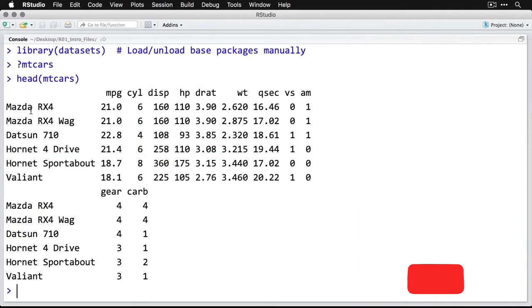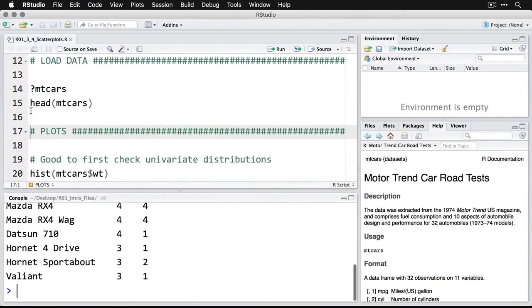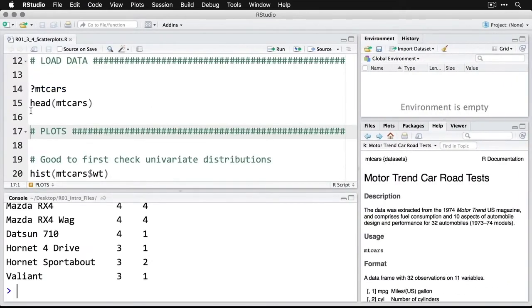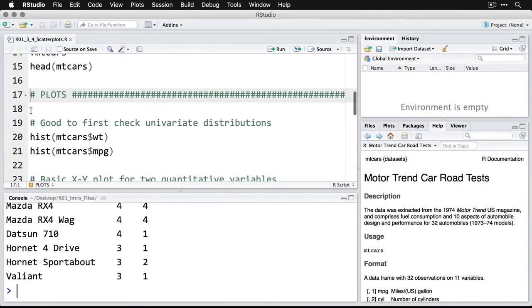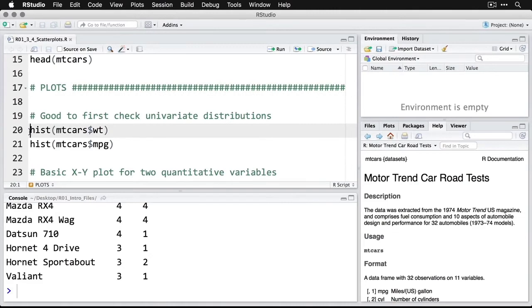I'll zoom in on that. And again, we have miles per gallon, cylinders, so on and so forth. Now, anytime you're going to do an association, it's a really good idea to look at the univariate or one variable at a time distributions as well. We're going to look at the association between weight and miles per gallon, so let's look at the distribution for each of those separately.